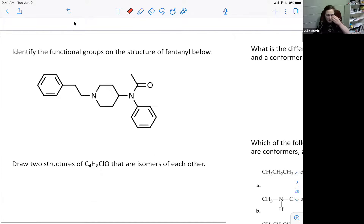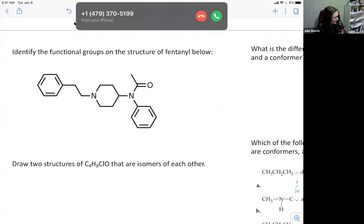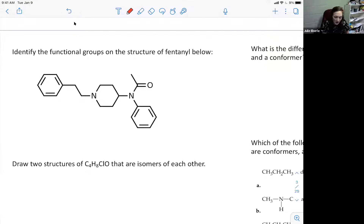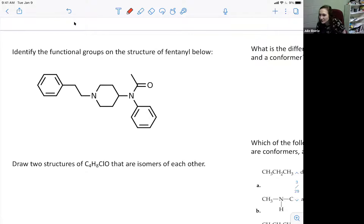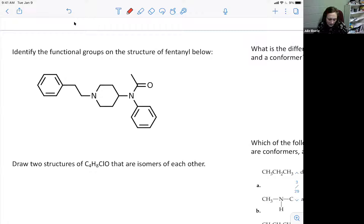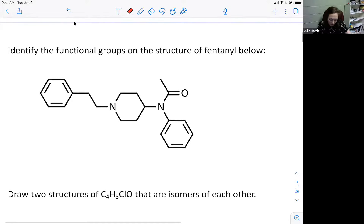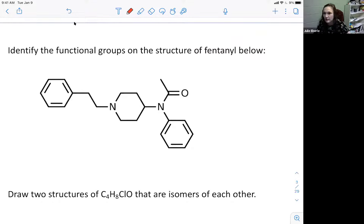Let's identify the functional groups. This molecule is fentanyl. Doctors use fentanyl every day as an analgesic and anesthetic, but the only context most people hear about it is street drugs. This is the structure of fentanyl - one of the deadliest ones out there now. Sadly, we know people who have overdosed on this. So what functional groups do you see in fentanyl?